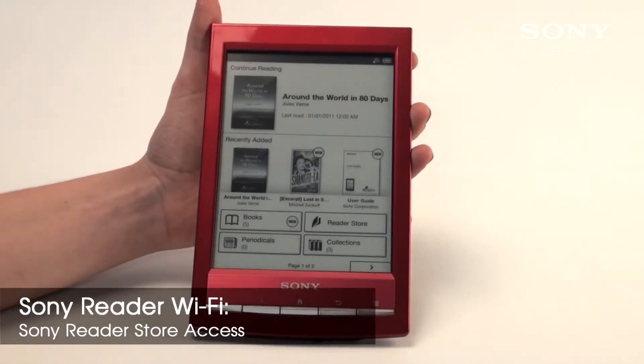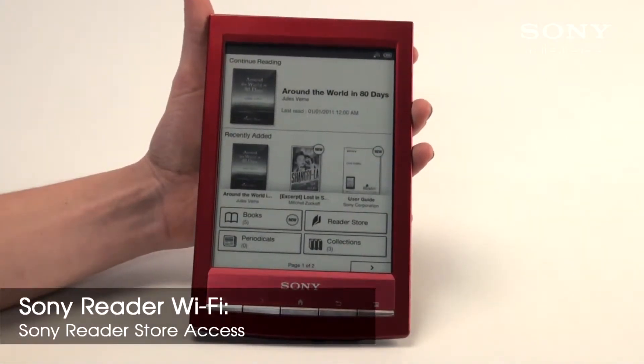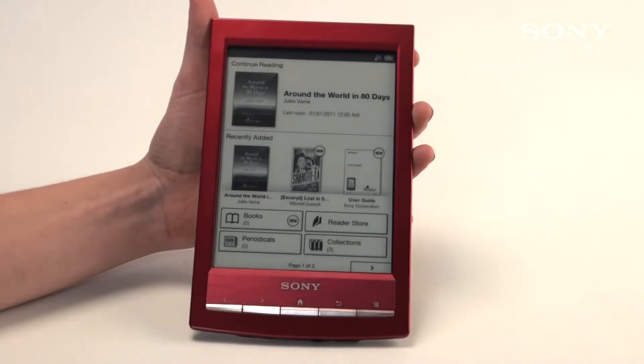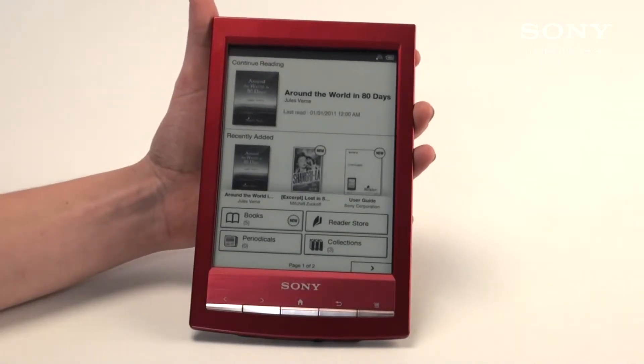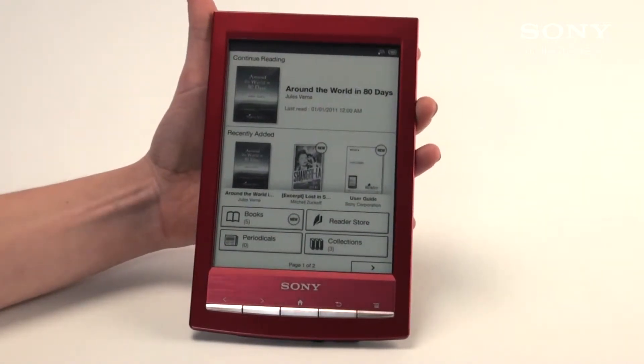Welcome to the Sony eReader Wi-Fi. In this video we're going to show you how to access our Sony eReader store, how to download books, and where to find the books once you've downloaded them.